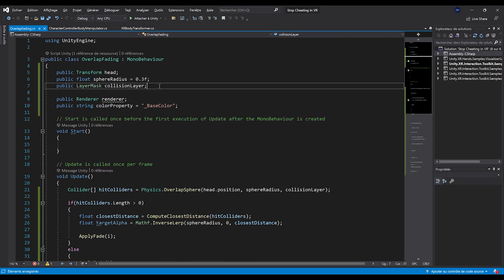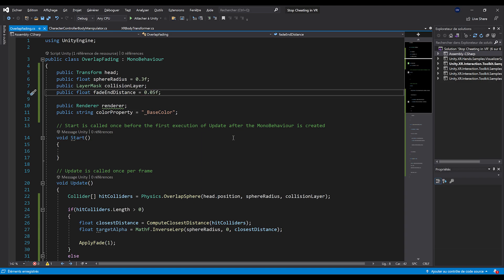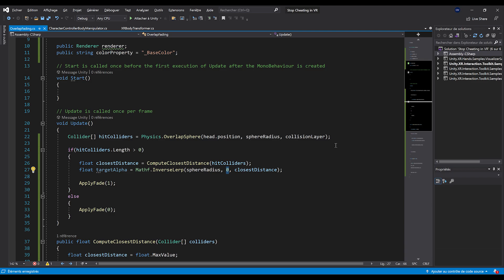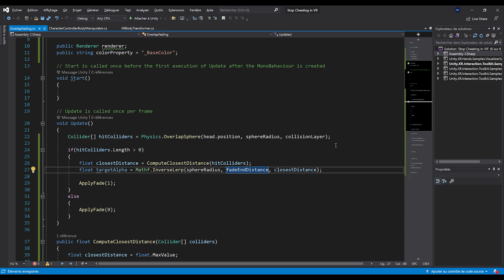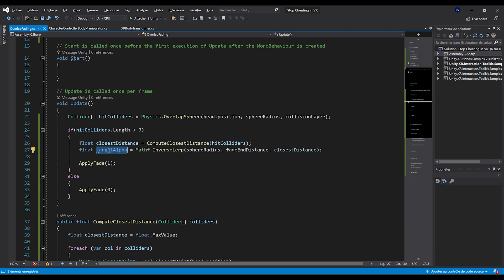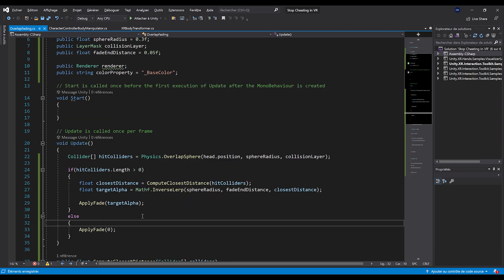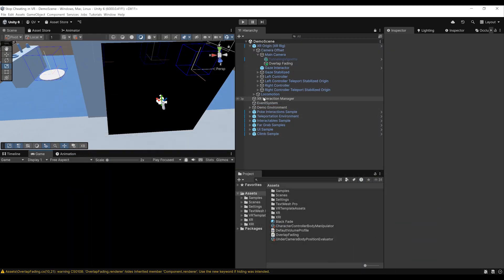And to do this, I'm going to create here a new variable called public float fade end distance that we can actually set maybe to 0.05 centimeters. And then instead of zero, we can use this property over there with fade end distance. Beautiful. Now, depending on where we are on the current distance between the colliders and the player's head, we are returning here a value between zero and one, depending on if this distance is closer to the sphere radius or to the fade end distance. And now we can actually apply this value on the quad material. So now let's save and go back to Unity to find out how this looks.